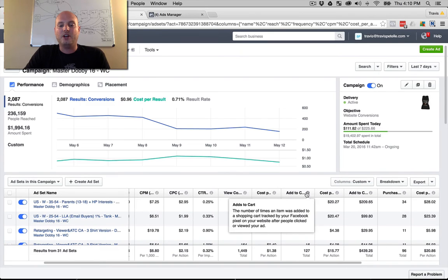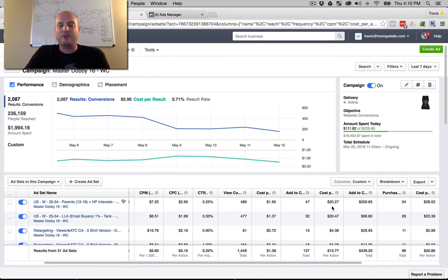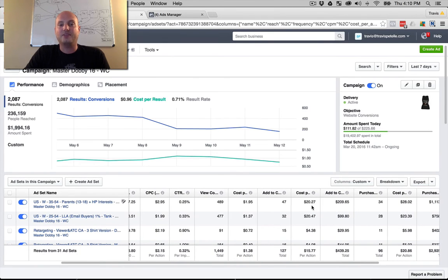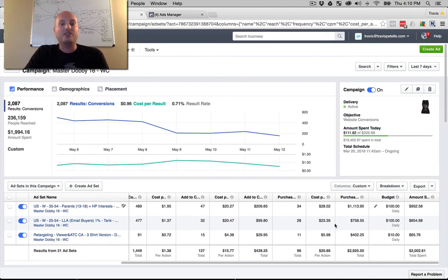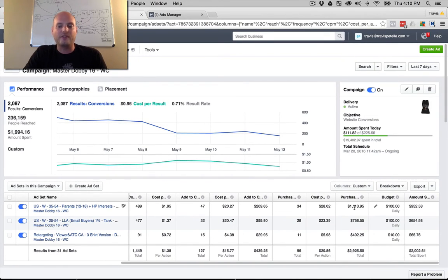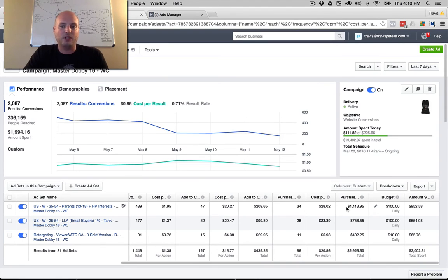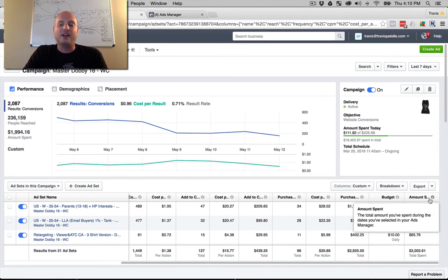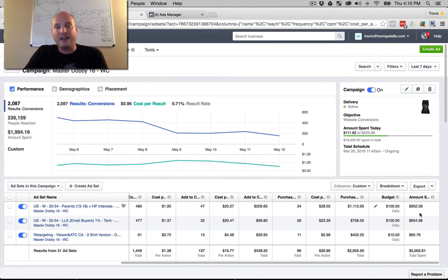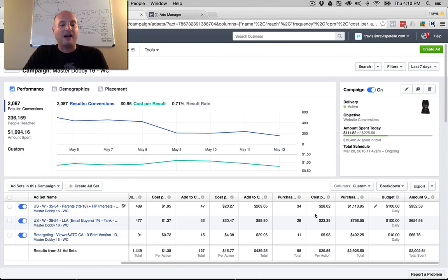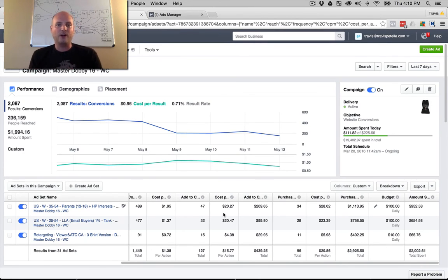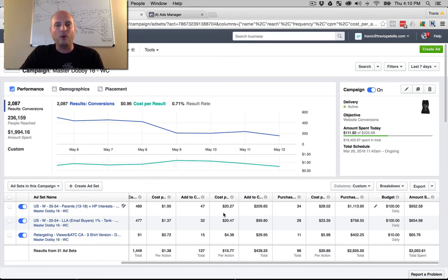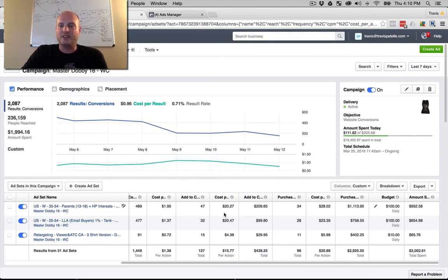Add to carts we've had 47, cost about $20.27 for each add to cart. Eleven purchases going. Here's our conversion value of $1,113.95 and our amount spent $952.58. That's all the data we're going to really need to know if these ads are doing well for us or what we need to do moving forward and all of that good stuff.